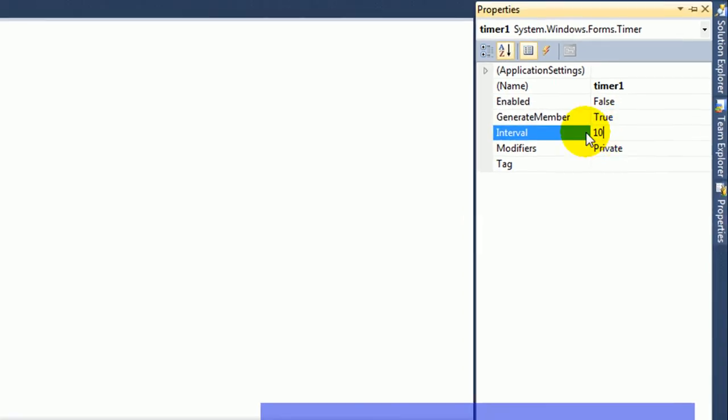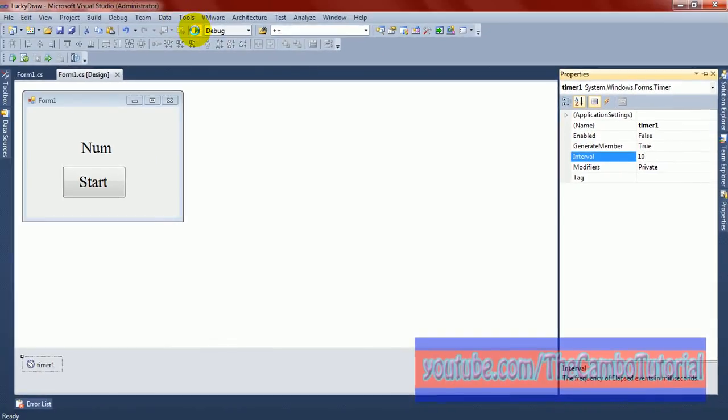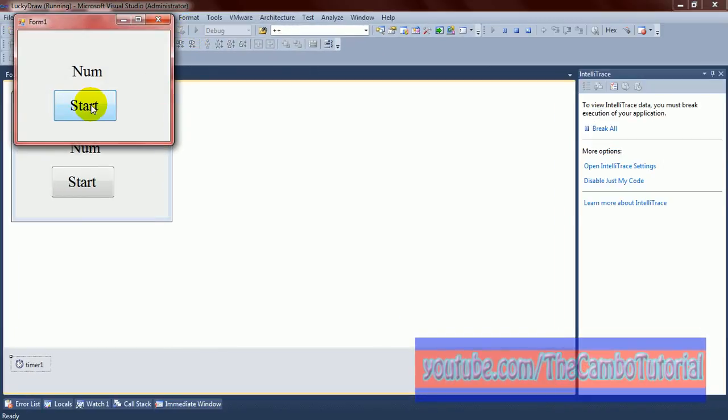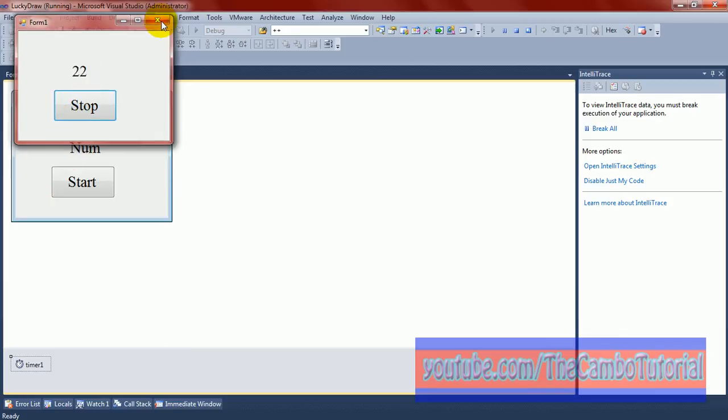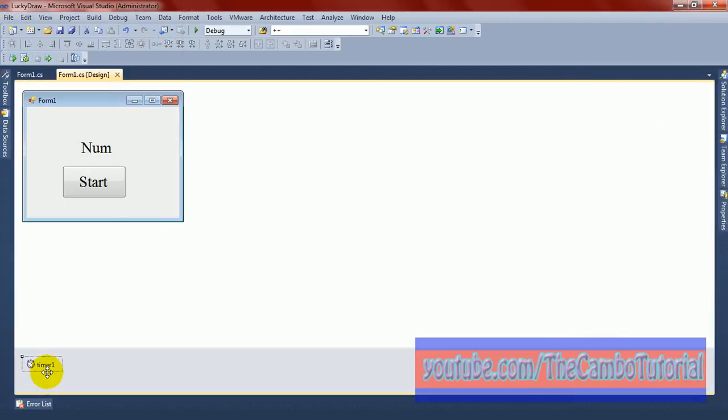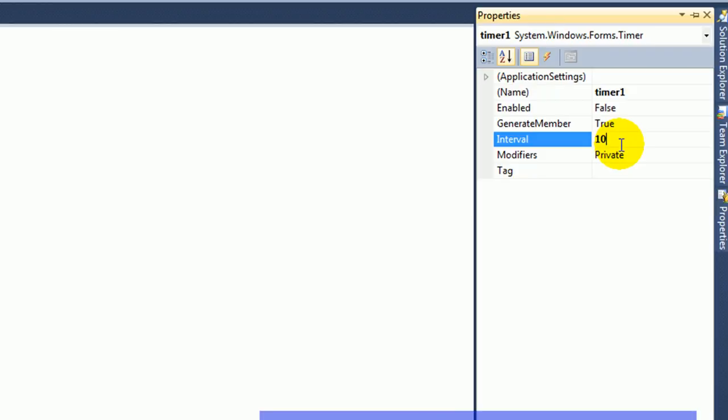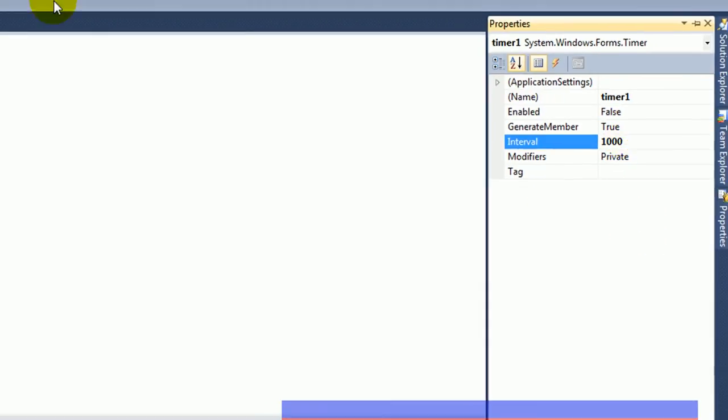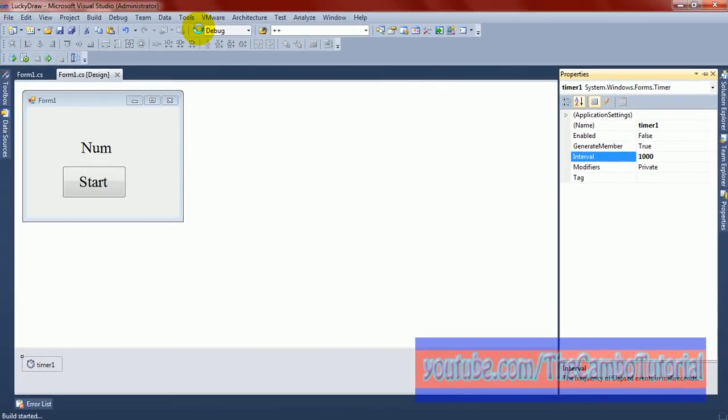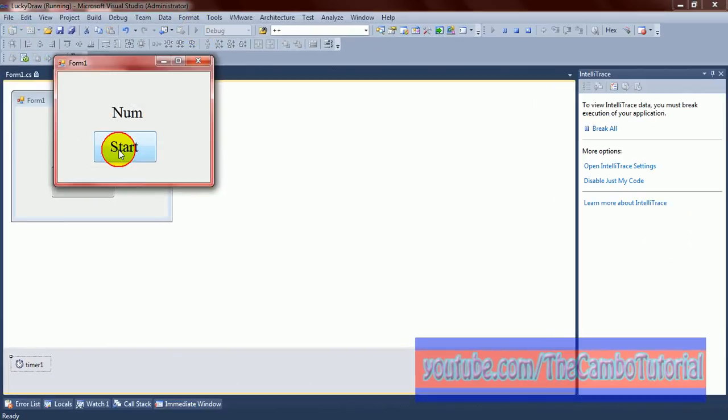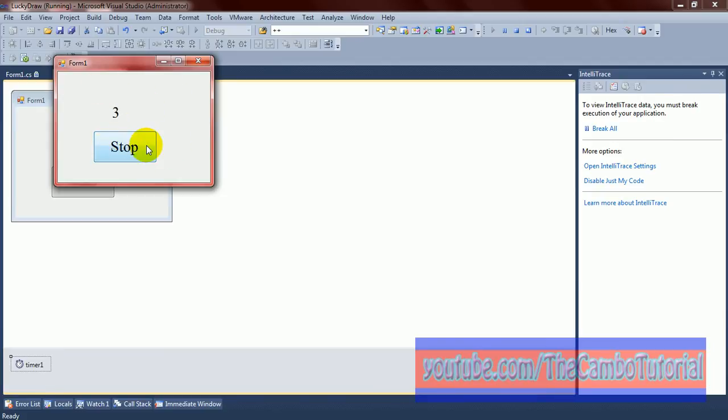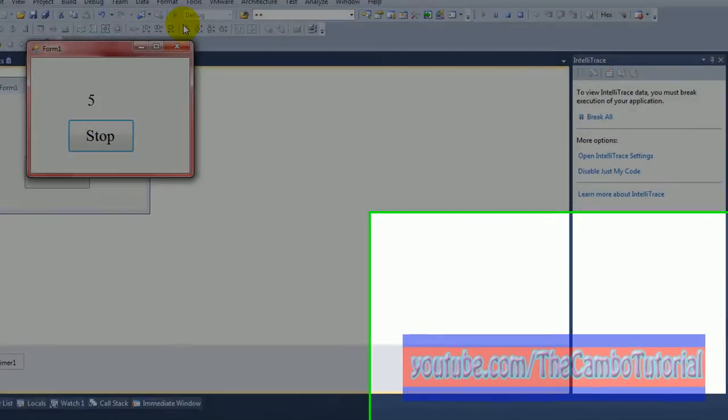This is interval. If you use 10, it means very fast, go fast. If I use 1,000, 1,000, I mean it equal 1 second. You see? Start. 1, 2, 3, 4. Very slow.